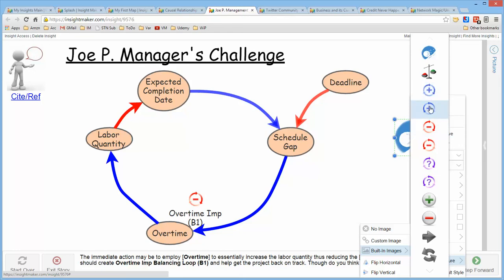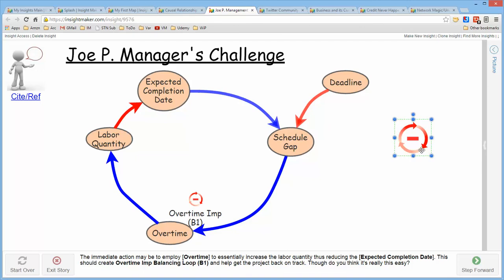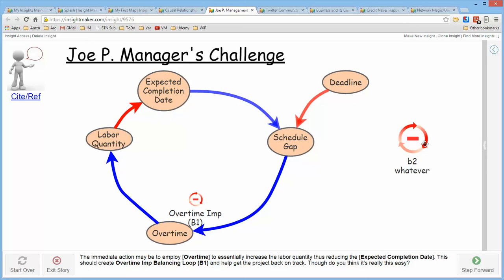InsightMaker provides clockwise and counterclockwise reinforcing indicators, clockwise and counterclockwise balancing indicators, and uncertain indicators for when you haven't quite figured out what the loop is. By selecting one, it replaces the placeholder, and then you can label it — B1, B2, and so on. All balancing loops are goal-seeking, so you want to label it in a way that conveys what the loop is doing. This particular loop is implementing overtime, and you sequence them so the reader knows how to read the model.